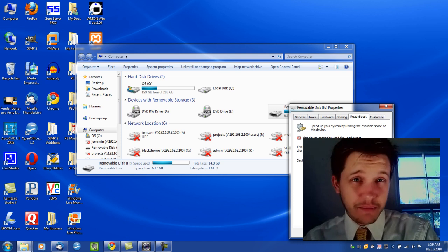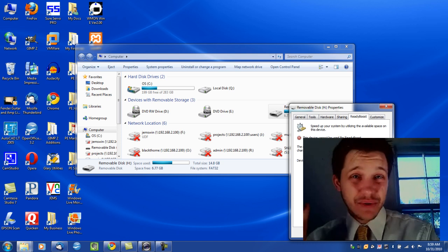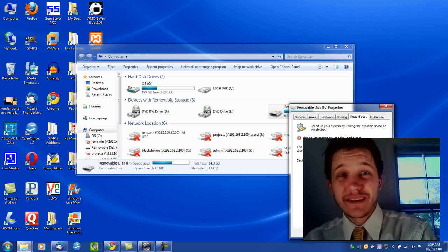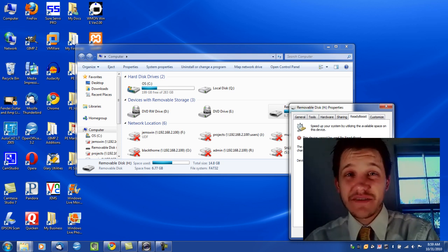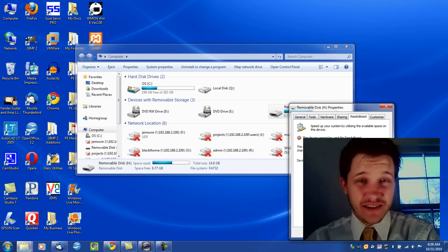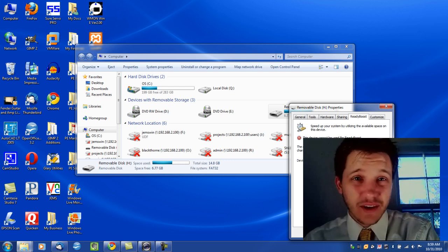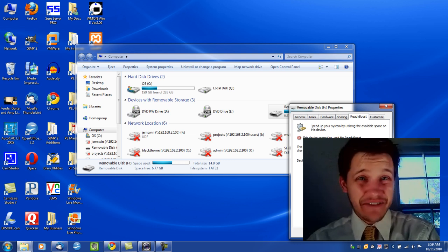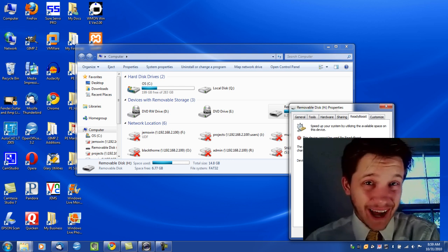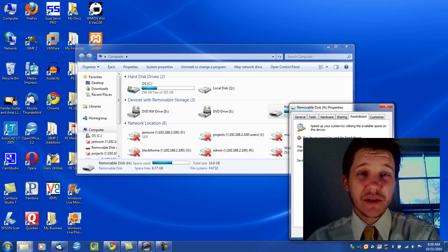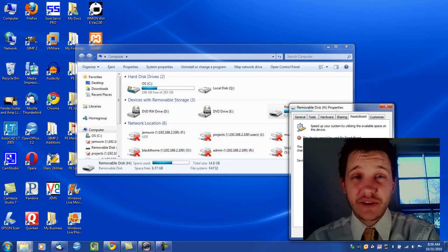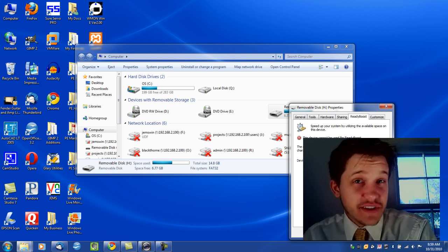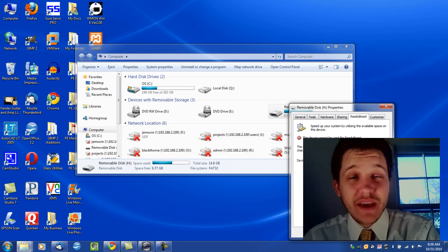I would not go out and purchase a ReadyBoost ready USB device just because you want to try this tip. It's not going to give you like a $15 to $20 increase in speed, but it does give you an increase. So, that's what this series is all about.